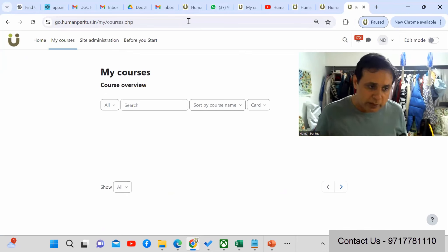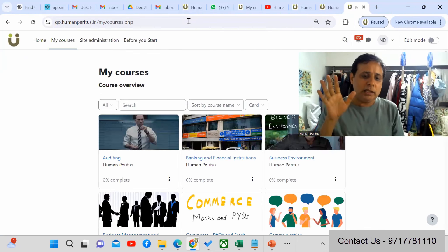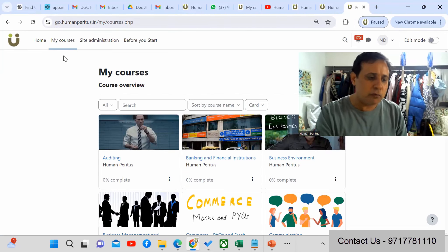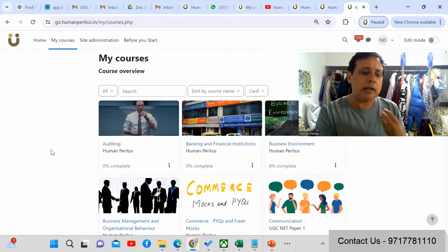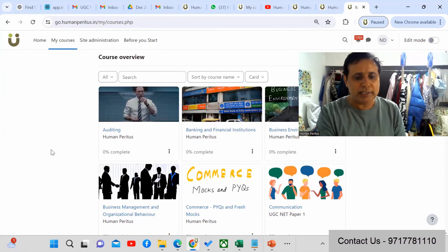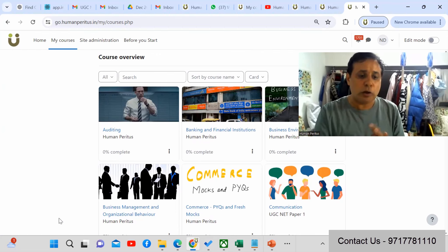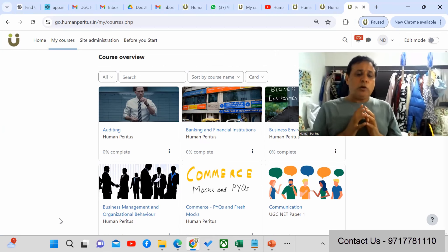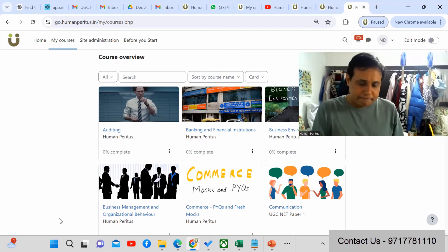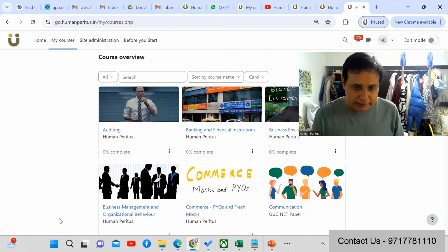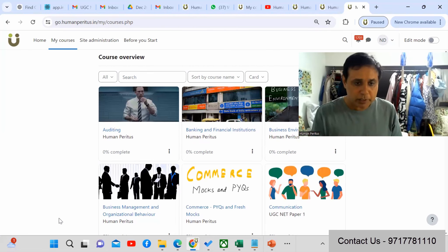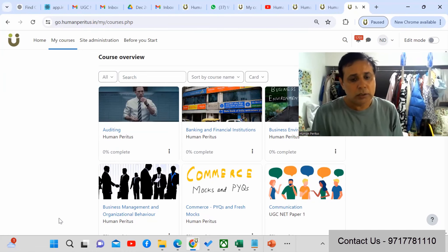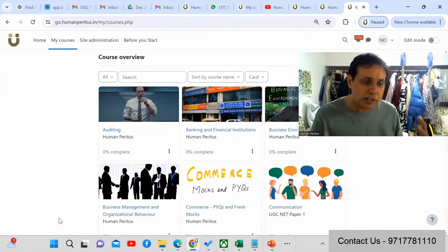Once you enroll, you get a username and password to access the Learning Management System. You'll see all courses structured by syllabus. Primarily, we give you three things: live classes, printed booklets delivered to your home via courier, and access to the LMS. Abhinav sir, do you want to show some of the booklets?